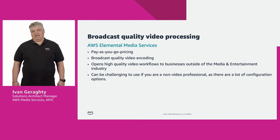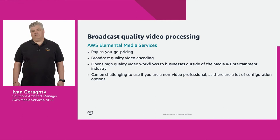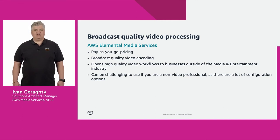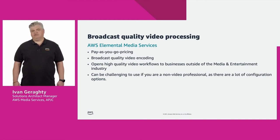The AWS Elemental appliances and media services are built from the ground up for video professionals, engineers who are familiar with working with different video codecs, GOP structures, and encoding profiles.